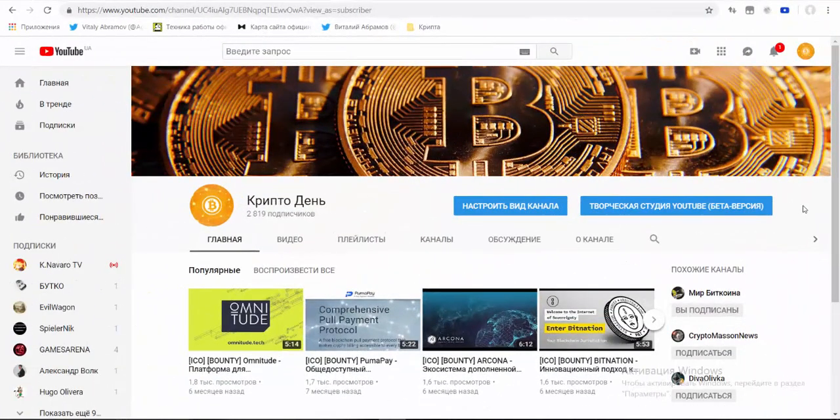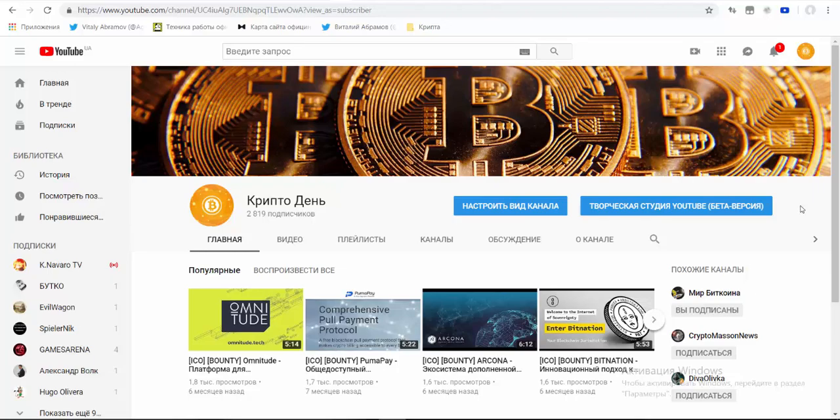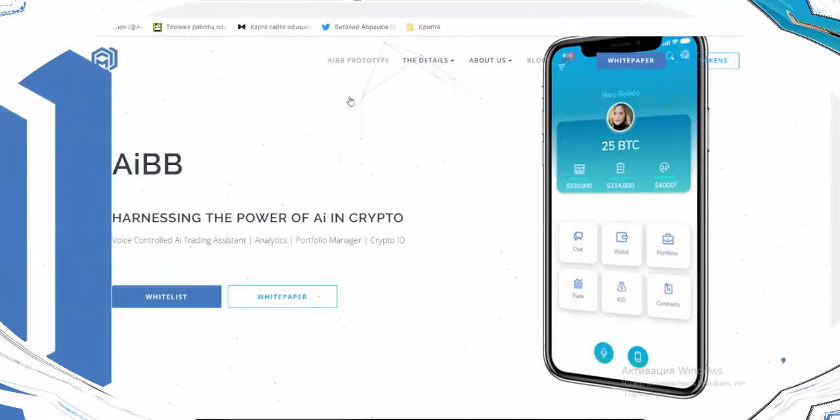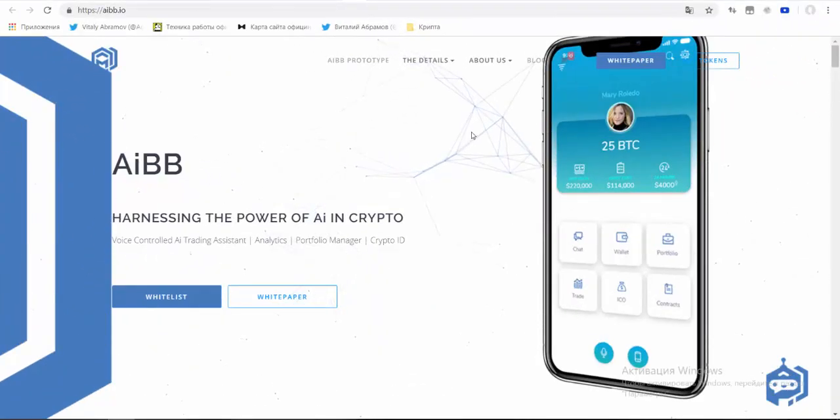Hi guys, welcome to my channel CryptoDay. Today I want to present the project AIBB.